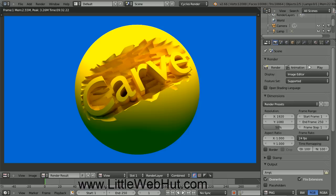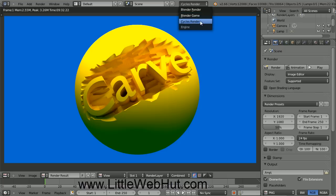In this video, I'll be demonstrating how to use Blender to make this image that looks like text carved out of a sphere. I'll be using Blender version 2.66. Before we start, let's make sure that you have the Cycles Render engine. To check this, come over here to this drop-down menu and verify that one of the selections is Cycles Render. If you don't have it, then you can go to Blender.org to download the latest version of Blender.